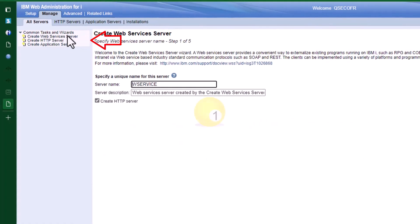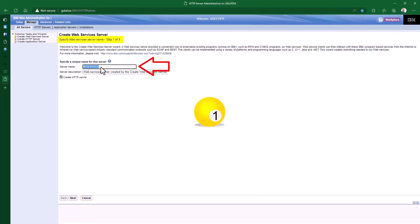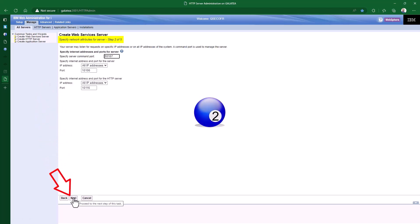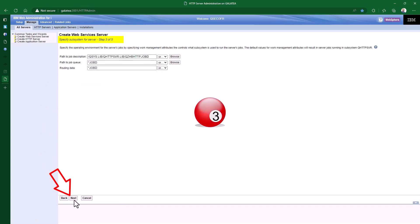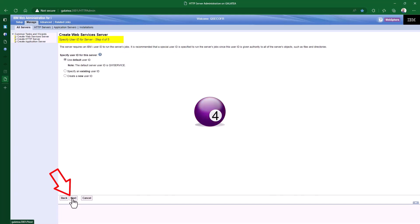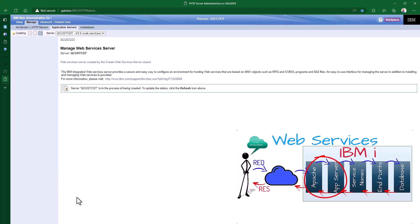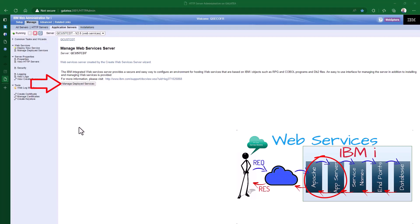And onto step one. I'll give it a decent name. QCUSCDT is the table we will be querying, so that's a good name. And definitely keep ticked the create HTTP server box, then press the next button. I'll leave the ports it requires as all the defaults — hit next. Hit next again, as we will leave all the job description, job queues and routing data as the defaults too. Then we will leave the user profile to run this service as the default user of QWService. Then we get a summary, and away it goes to create the HTTP server and the integrated web server parts of our web service. All nice and easy. Now it has created our first two boxes.